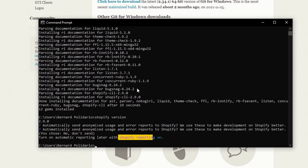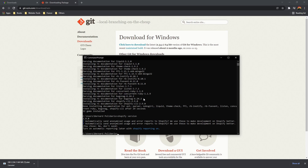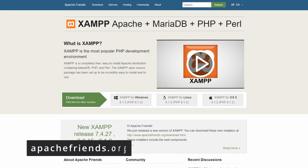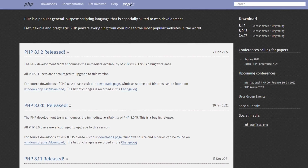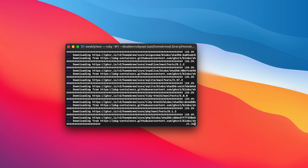Now let's install the requirements for creating Shopify Laravel apps. Since I already have XAMPP installed, PHP is already available. If you don't have PHP yet, you can download and install XAMPP from apachefriends.org or manually install PHP. For Mac users, you can use Homebrew — just run brew install php and it will be installed.